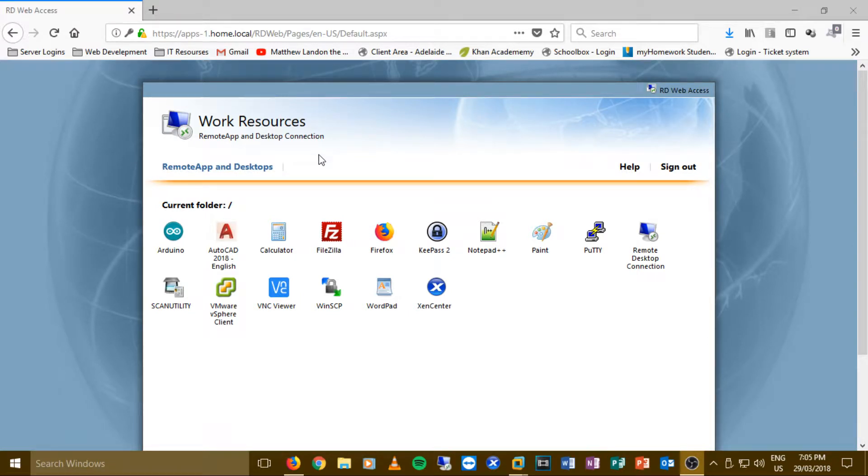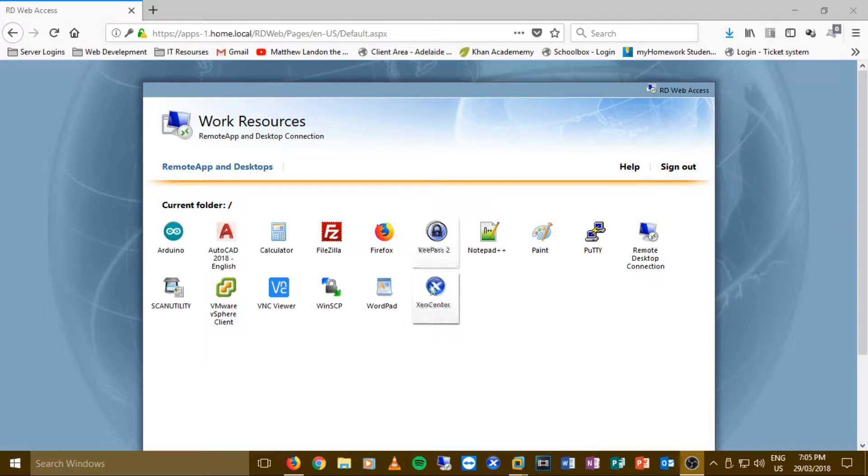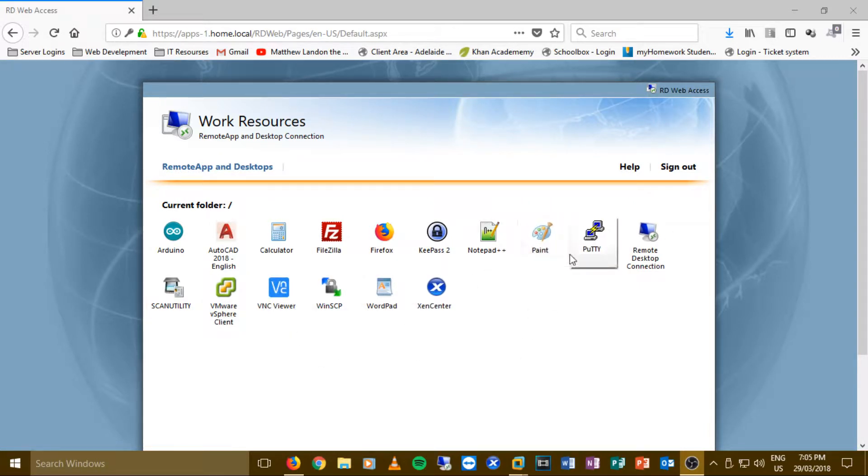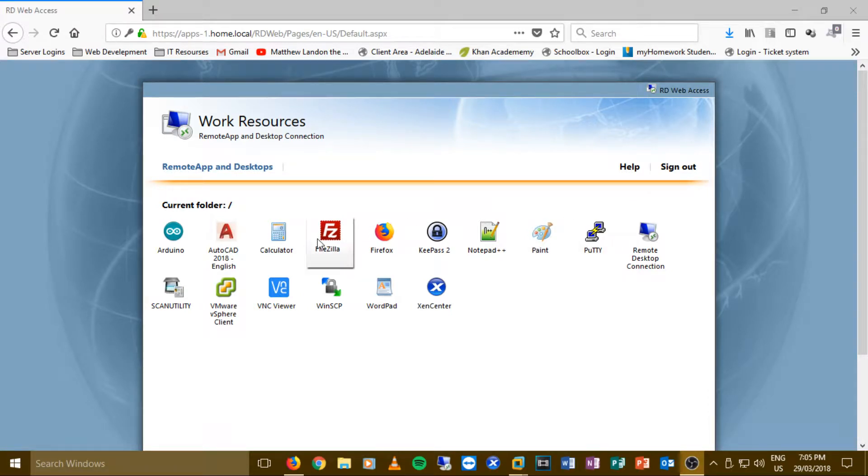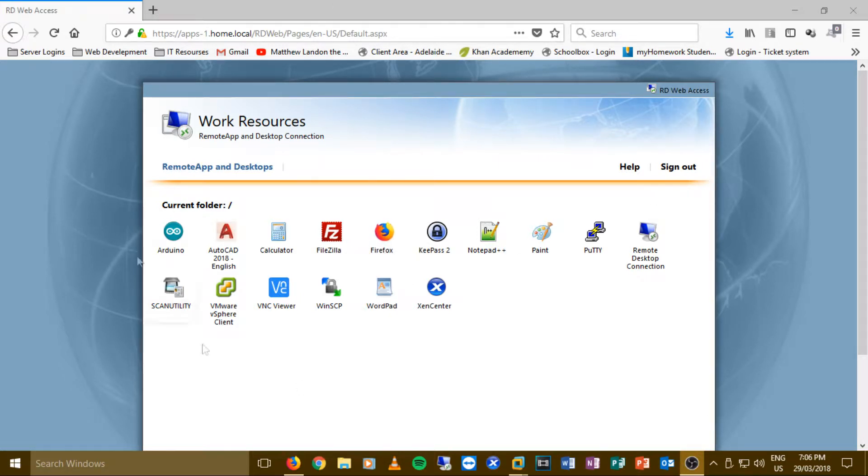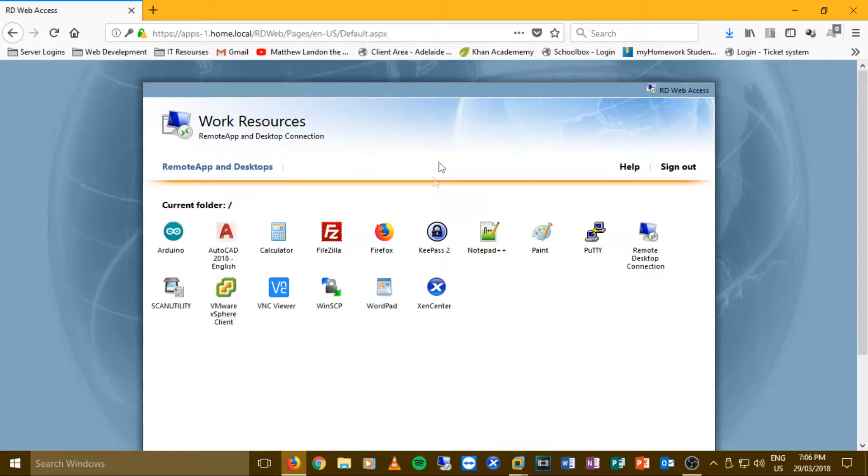Now at my business we have quite a few apps. We use a lot of AutoCAD but also a lot of scanning, and the Zen Center and vSphere client are for the IT team. Putty as well is used for us. Firefox is for if people are browsing on a tablet and they need to use the local intranet.